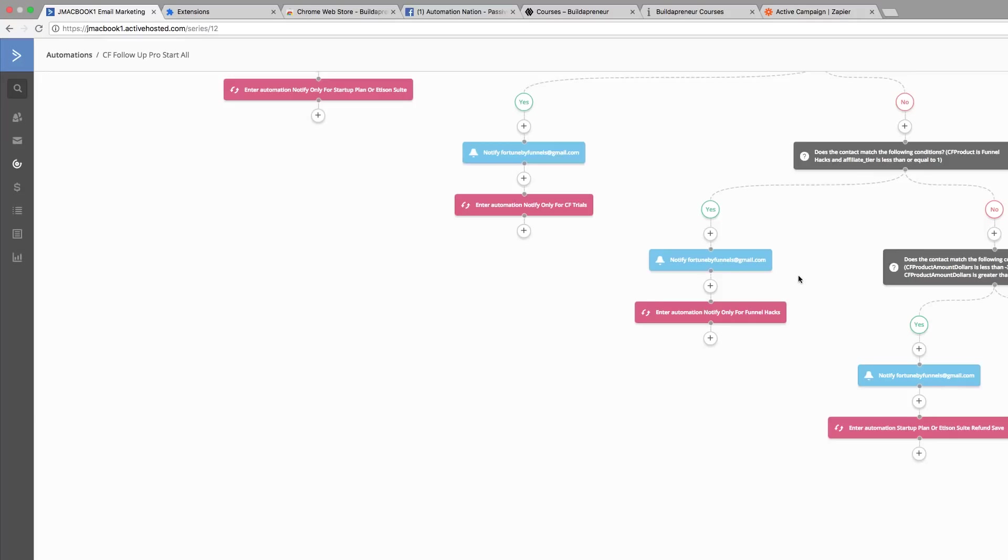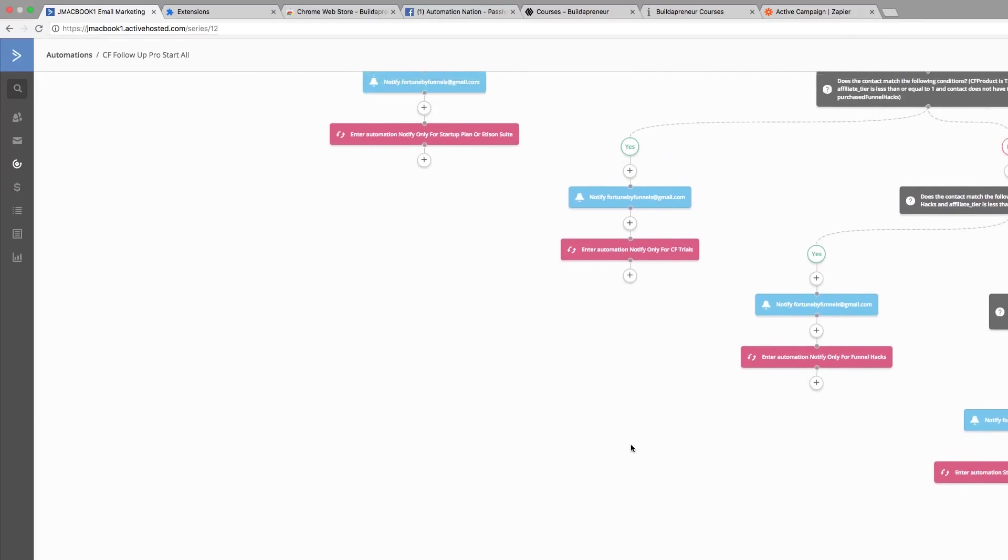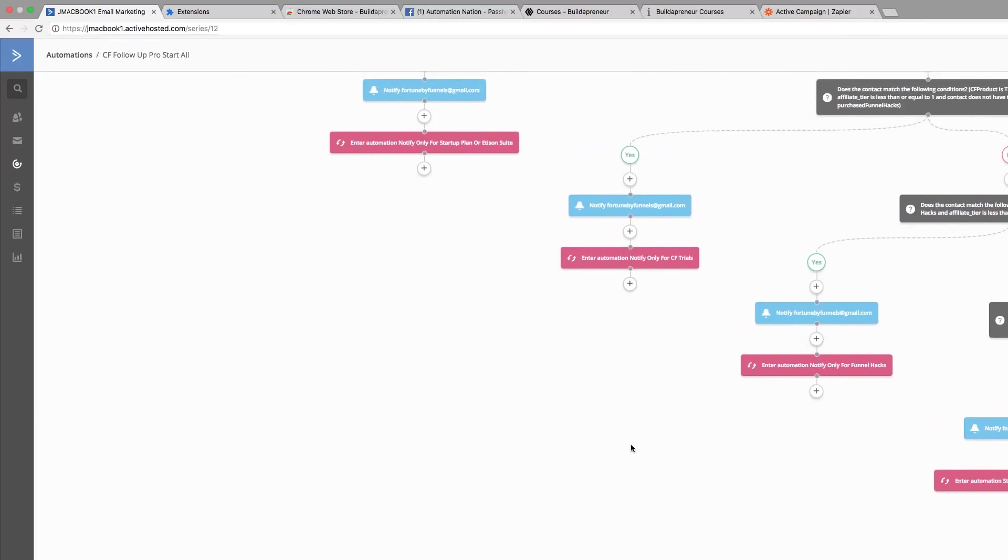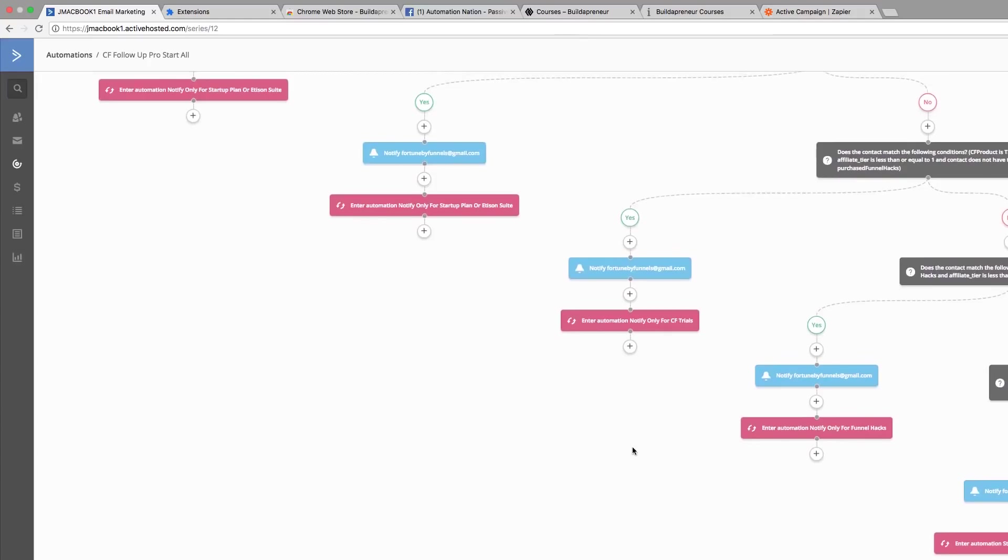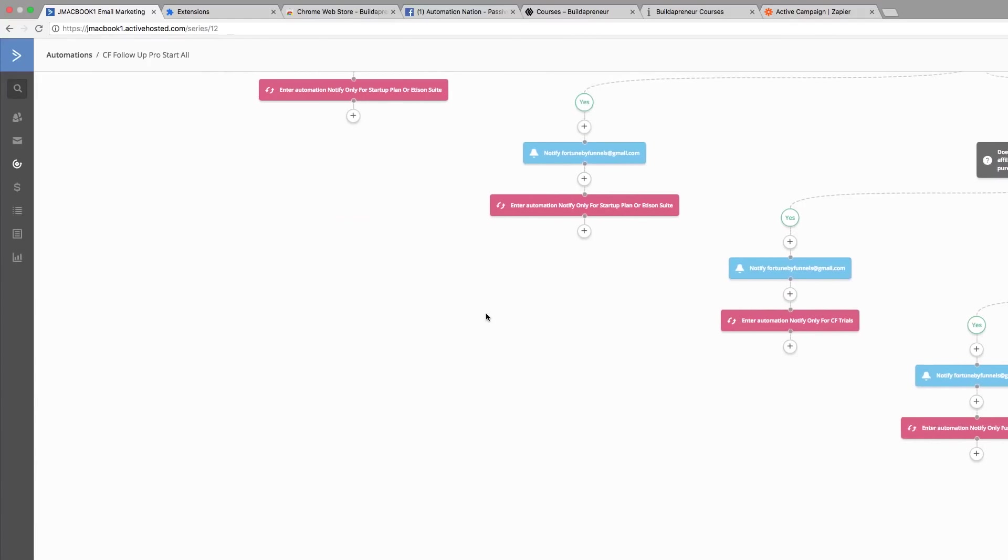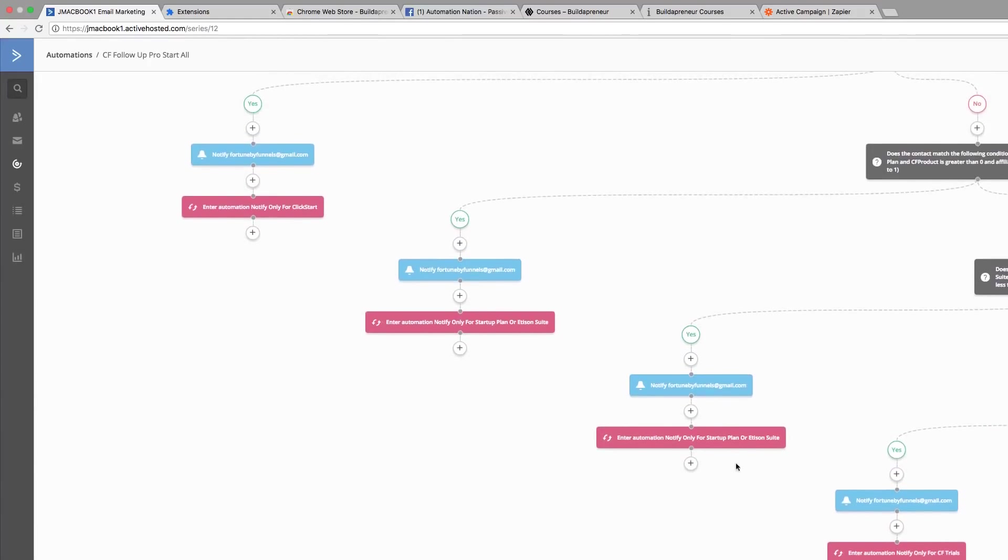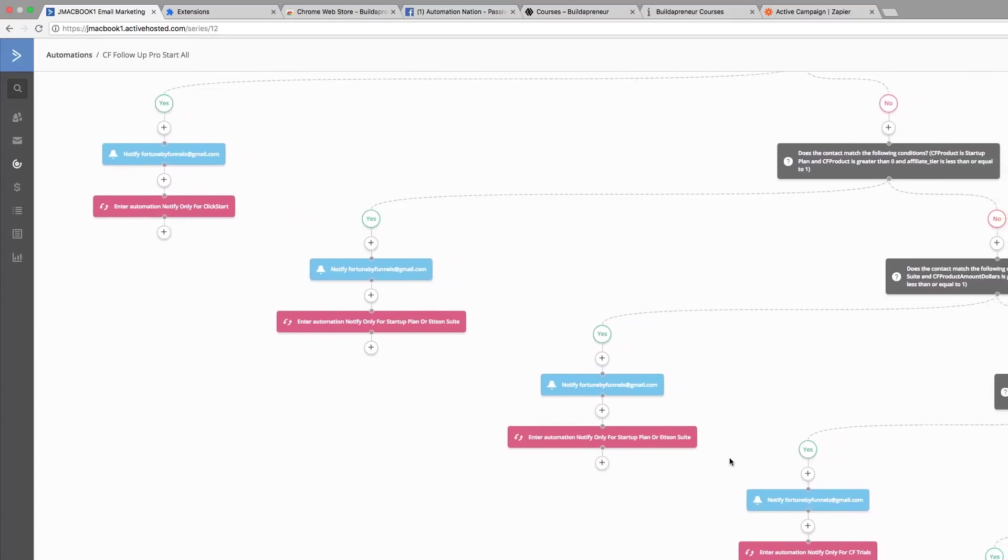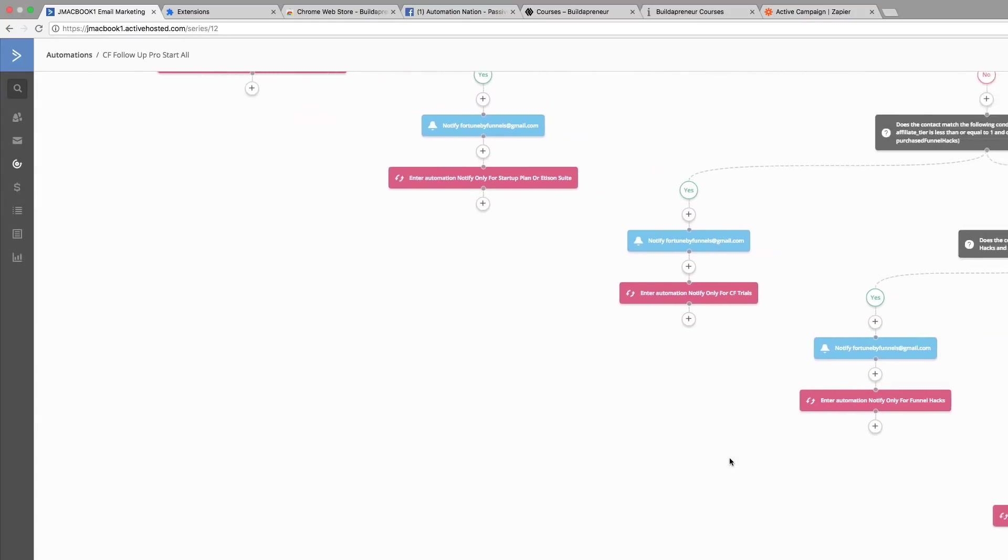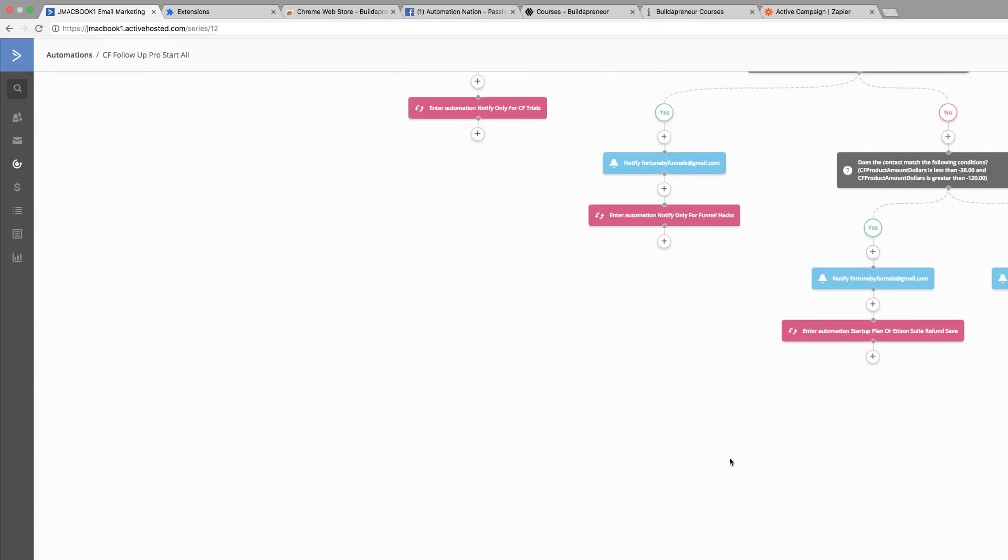If they were in the ClickFunnels trial, they would go into this ClickFunnels trial automation. We have several automation options here for the different products that are offered by ClickFunnels.